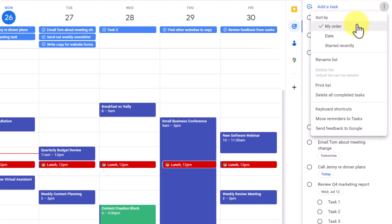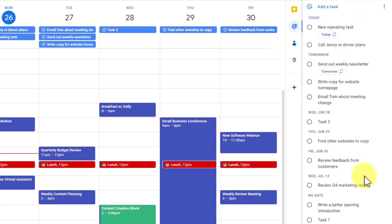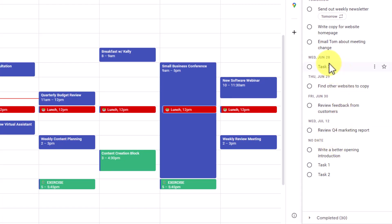However, if you change your view to the date view, that will not necessarily be the case. Here you can see we have task one and task two under the no date section. Task three is under Wednesday, June 28th. And then the master task itself is down here at July 12th.